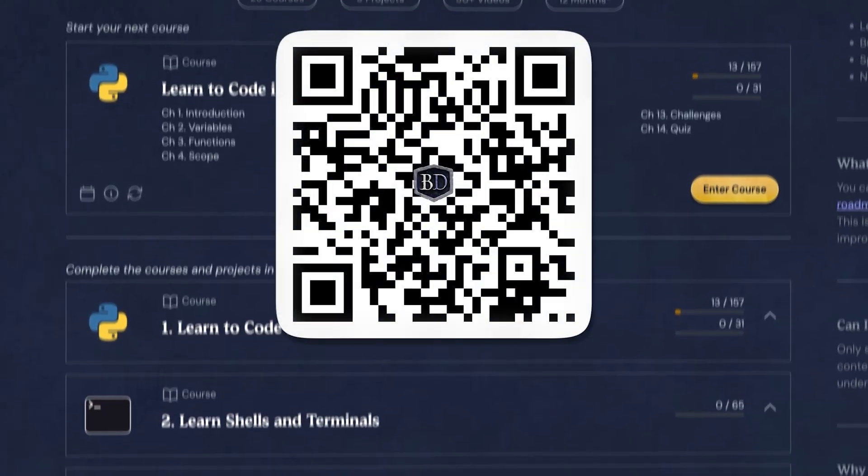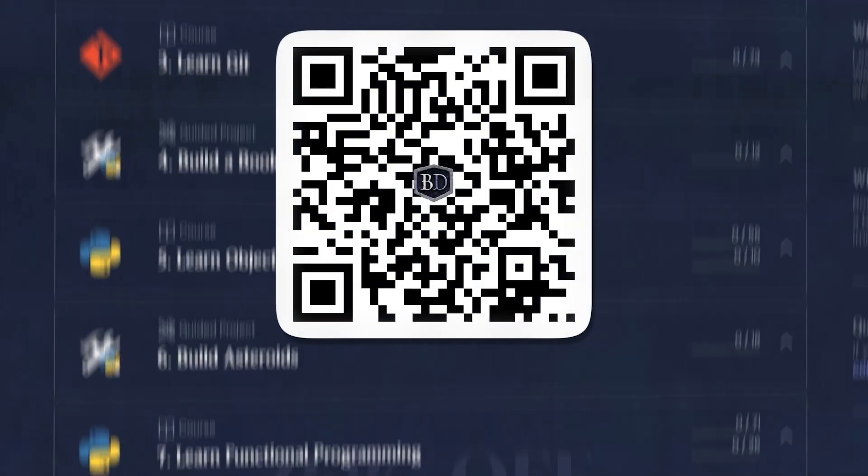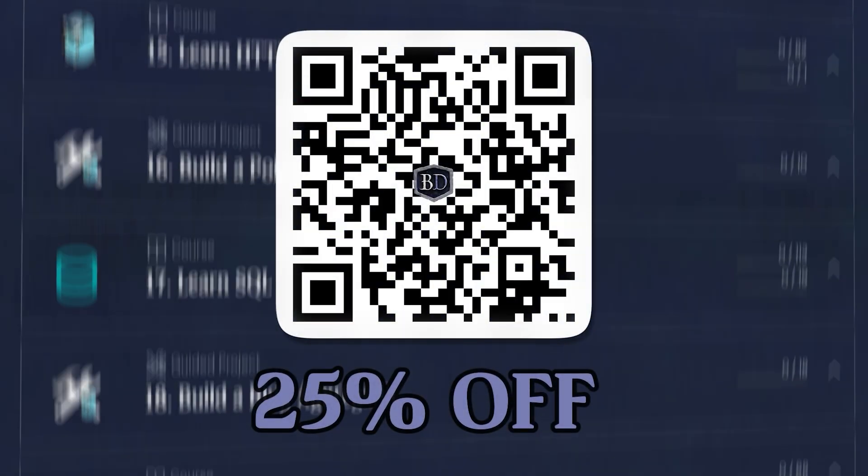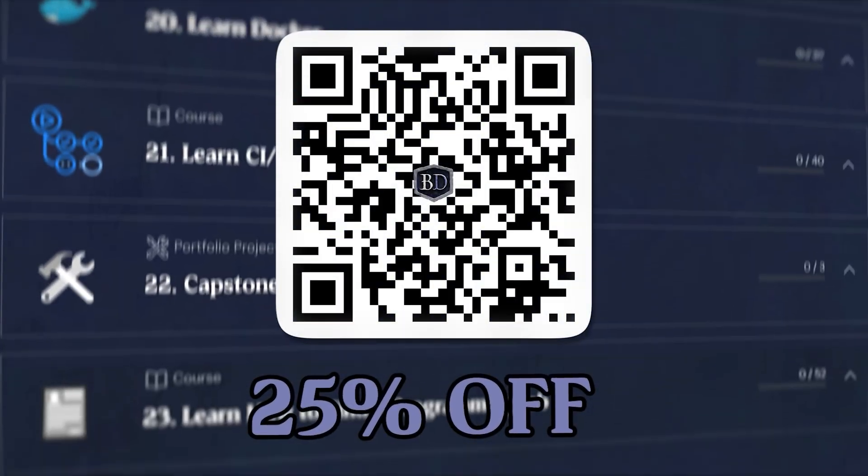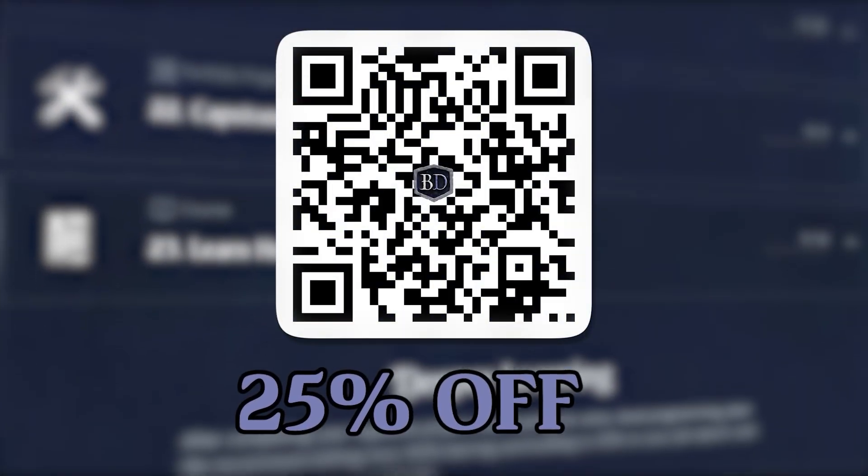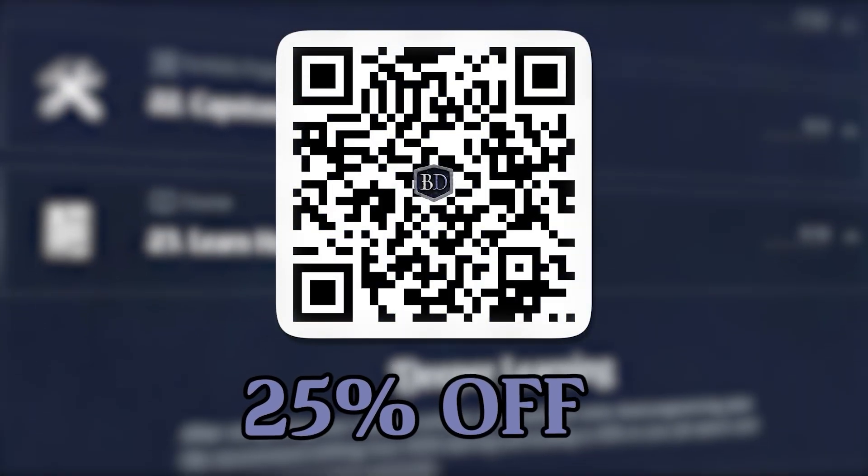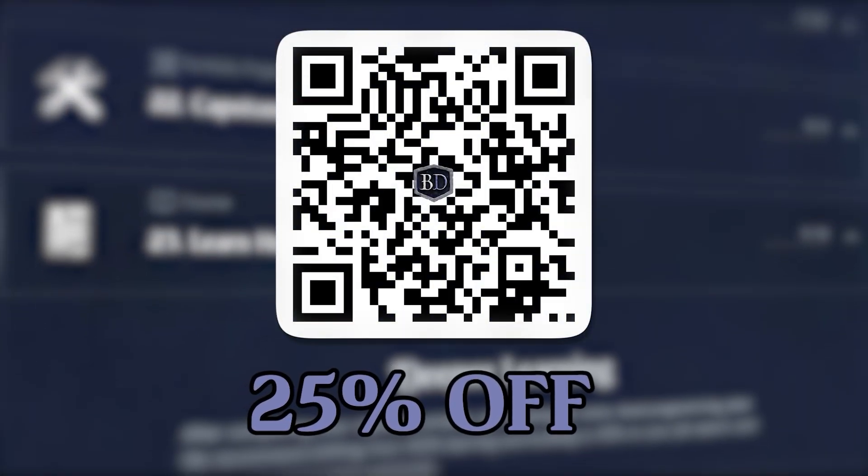So if you want to try it out, head to boot.dev and use my code, CodeHead, for 25% off your first year. That's CodeHead at boot.dev, link in the description.